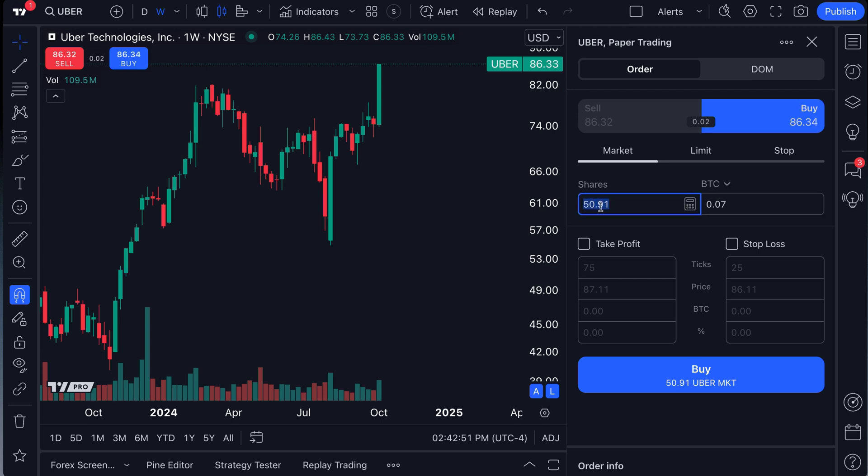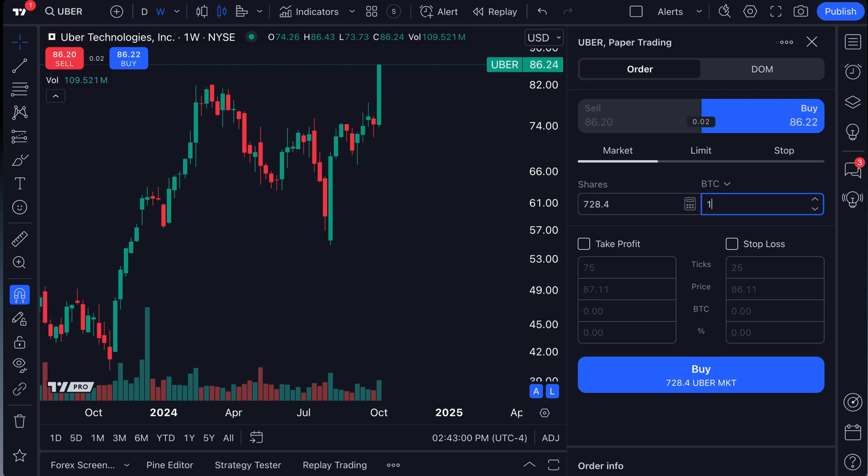So if we were to buy 50 shares of Uber right now, that's equal to 0.07 Bitcoins. Now we could do that the reverse way. Let's say we wanted to buy one full Bitcoin worth of Uber. Look how quickly that math occurred and happened. That's equal at this point in time to 728.4 shares of Uber.